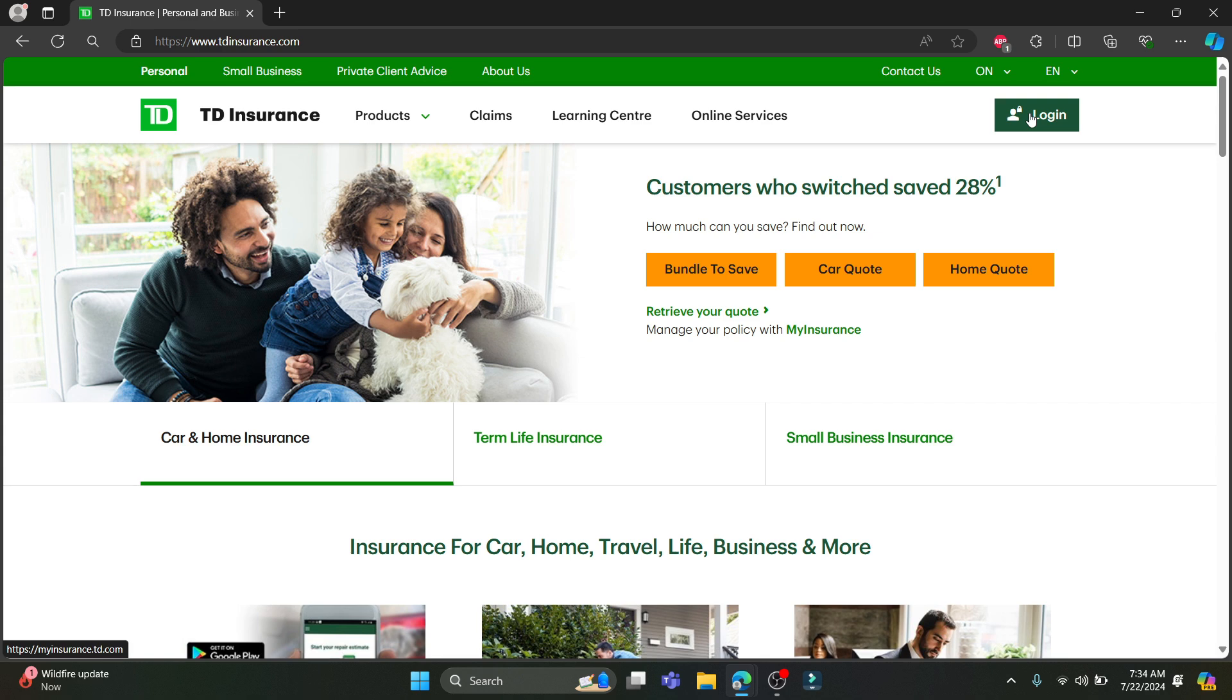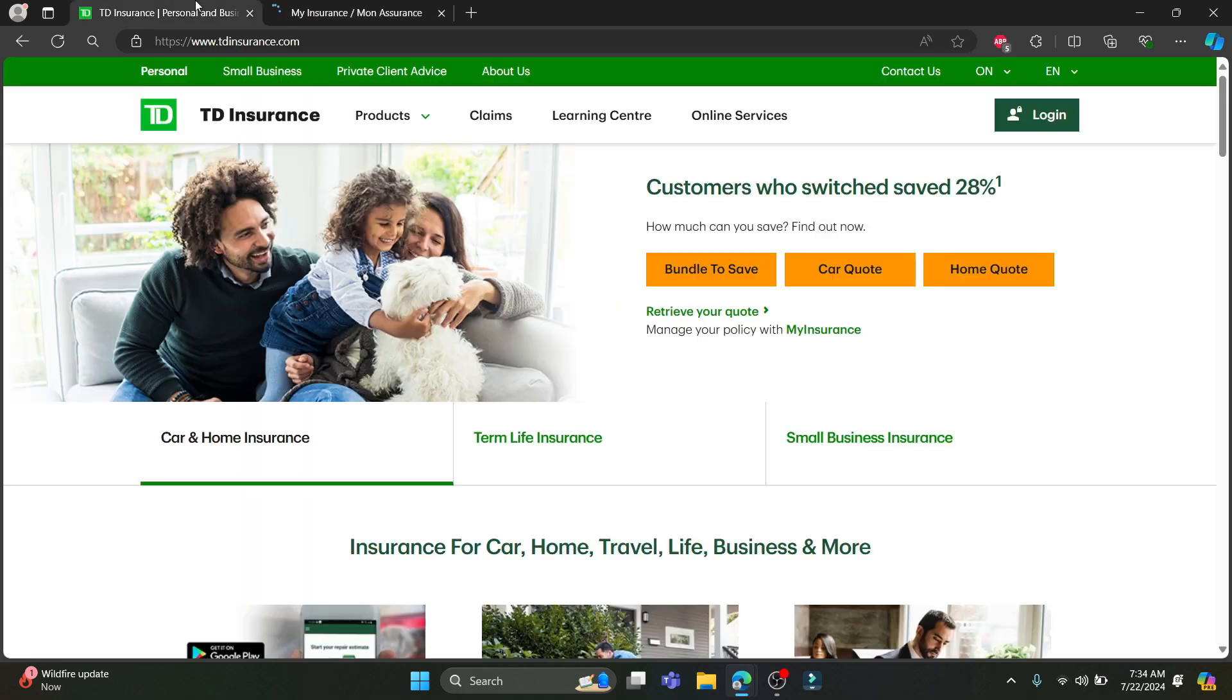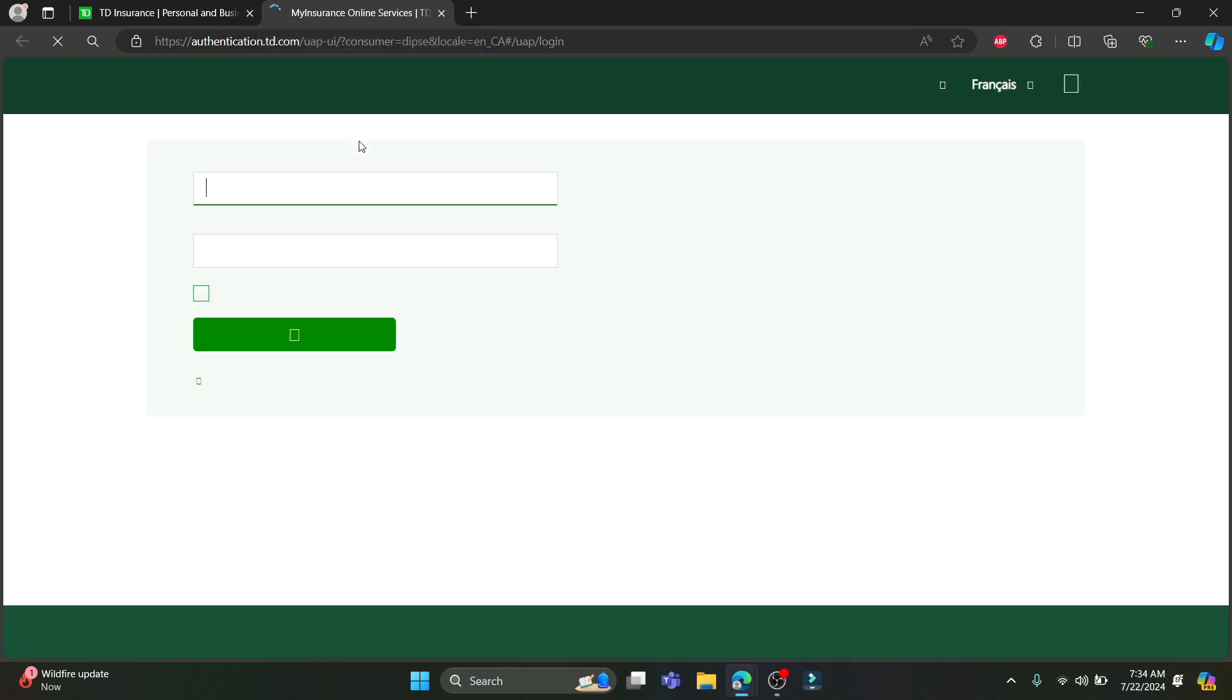Go ahead and tap on it. After you tap on login, it will open up a new page. You can see that TD Insurance has turned into MyInsurance or Mon Insurance. Now what you need to do is login to your account.